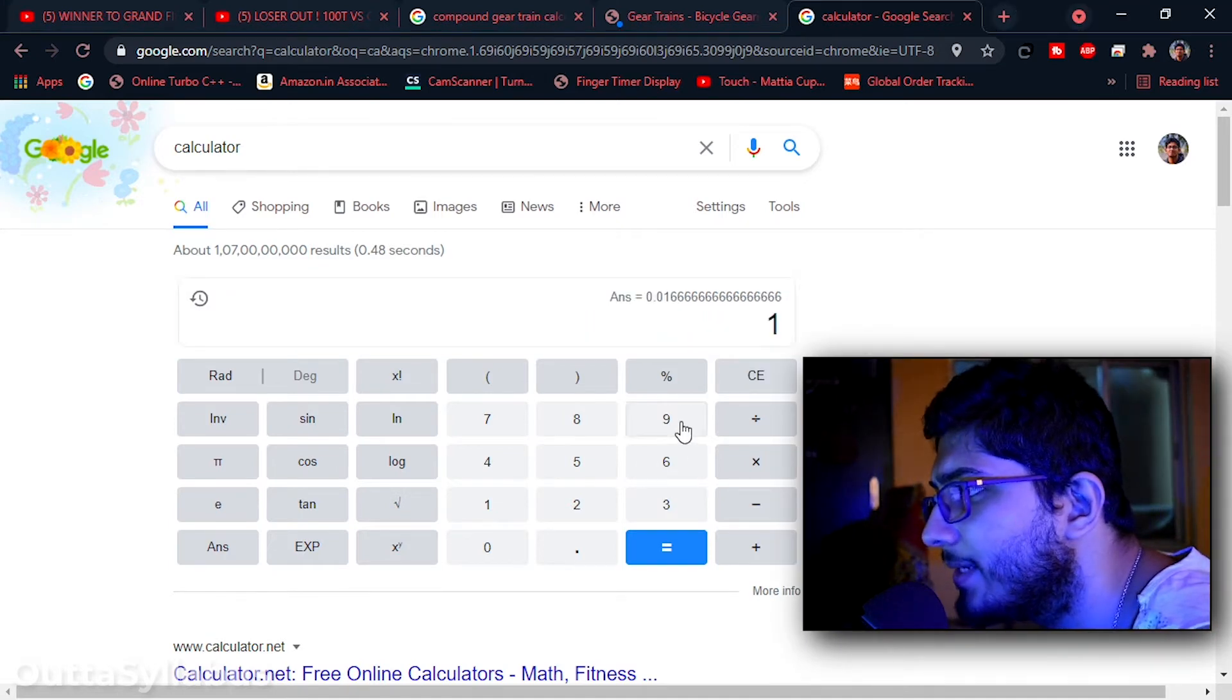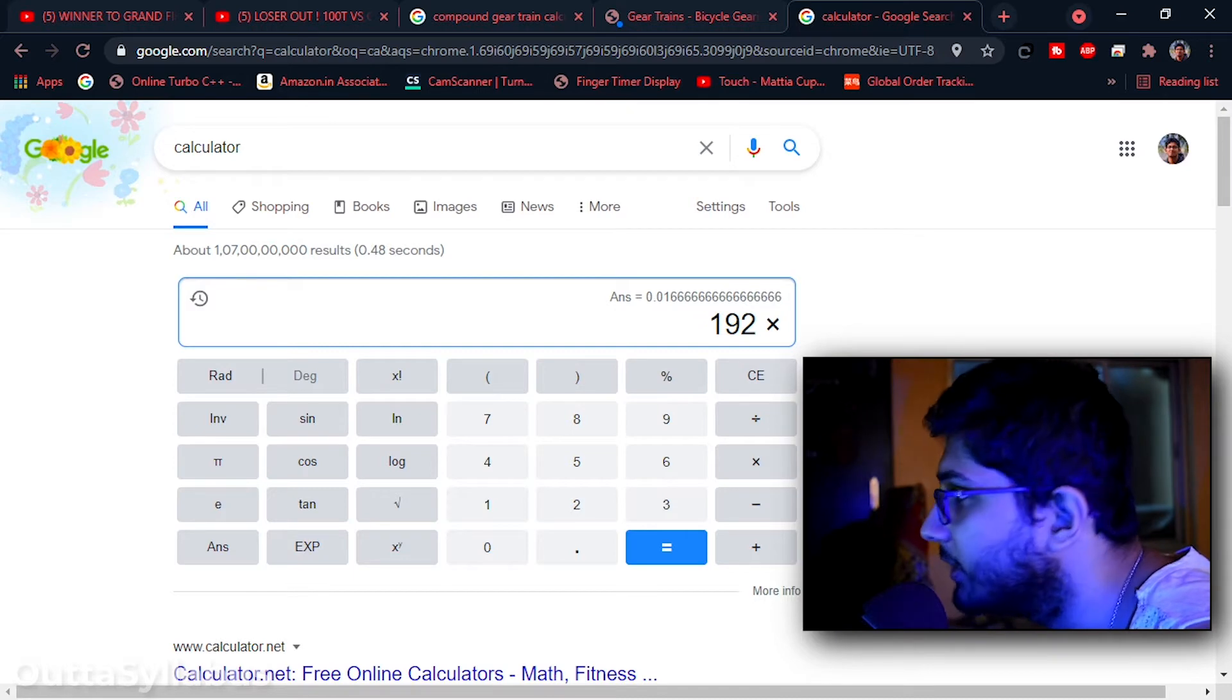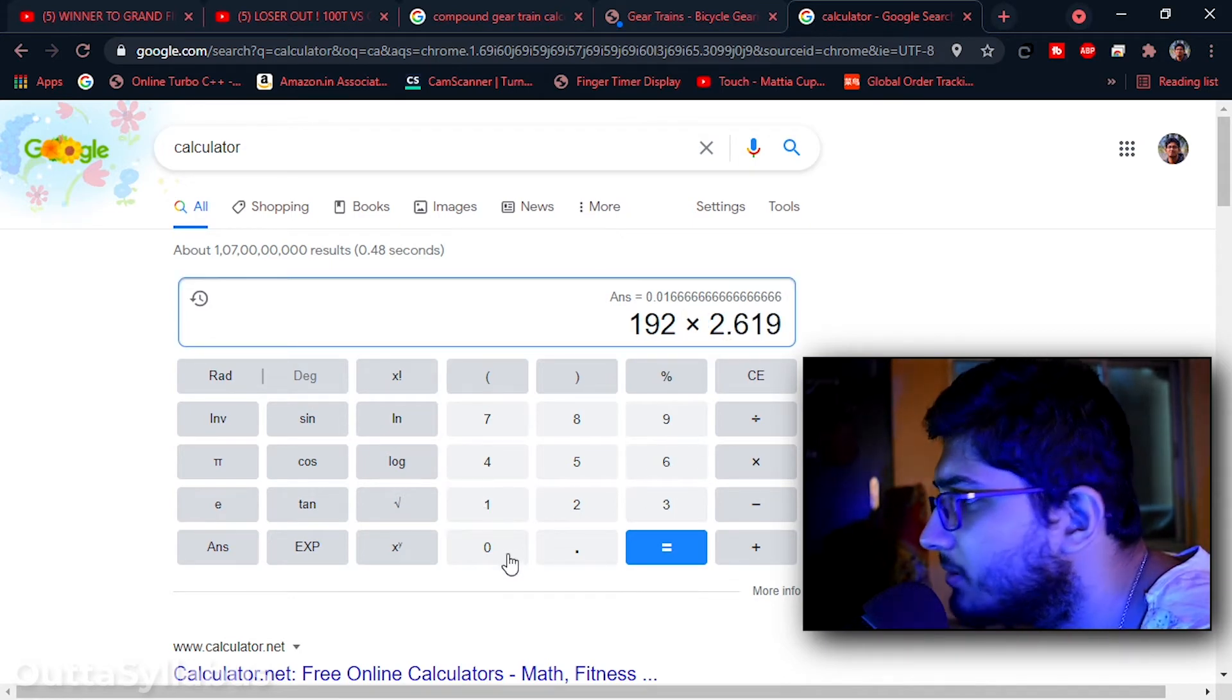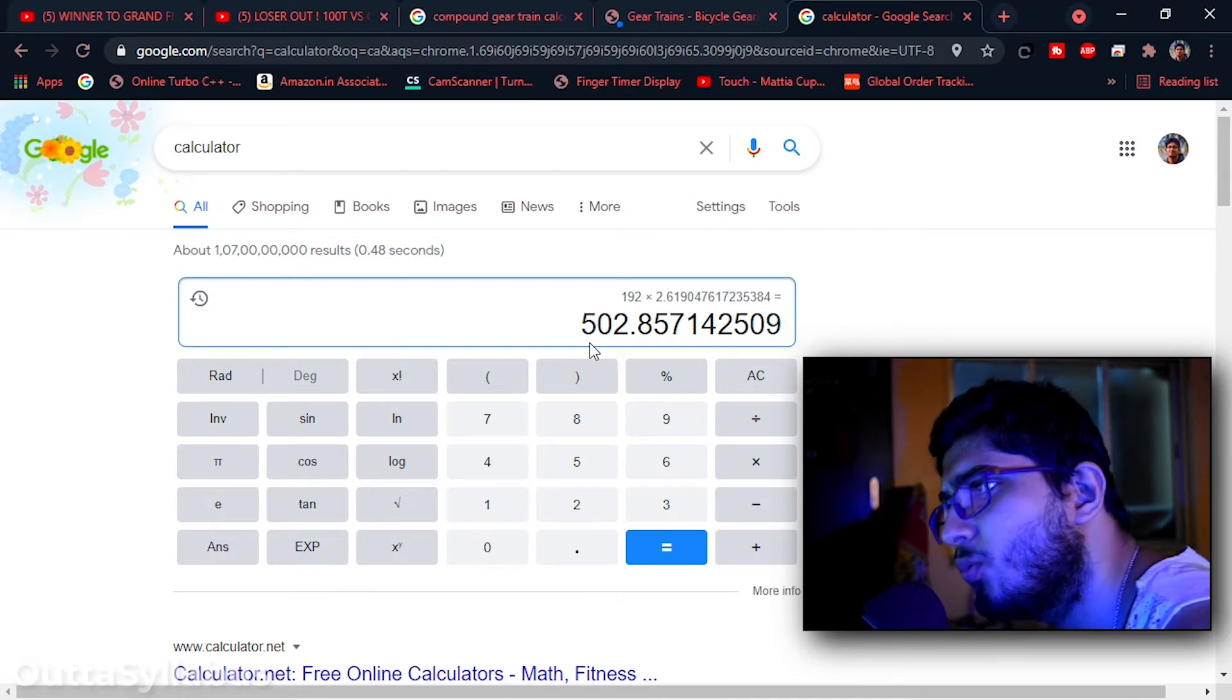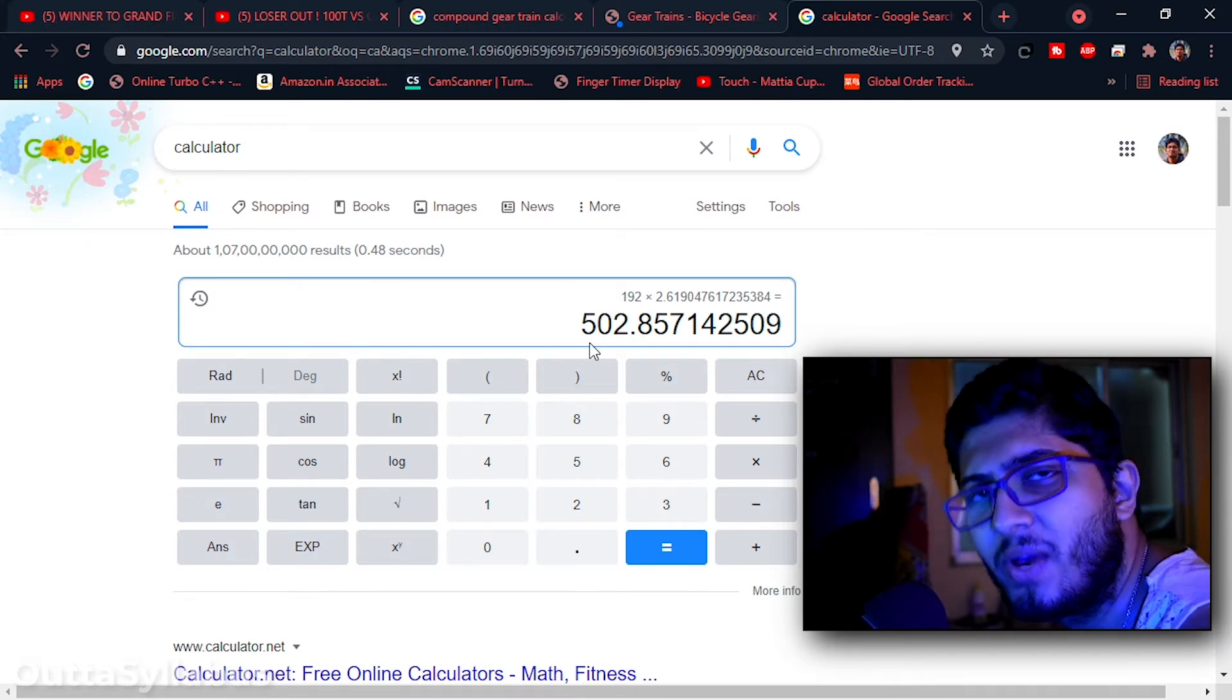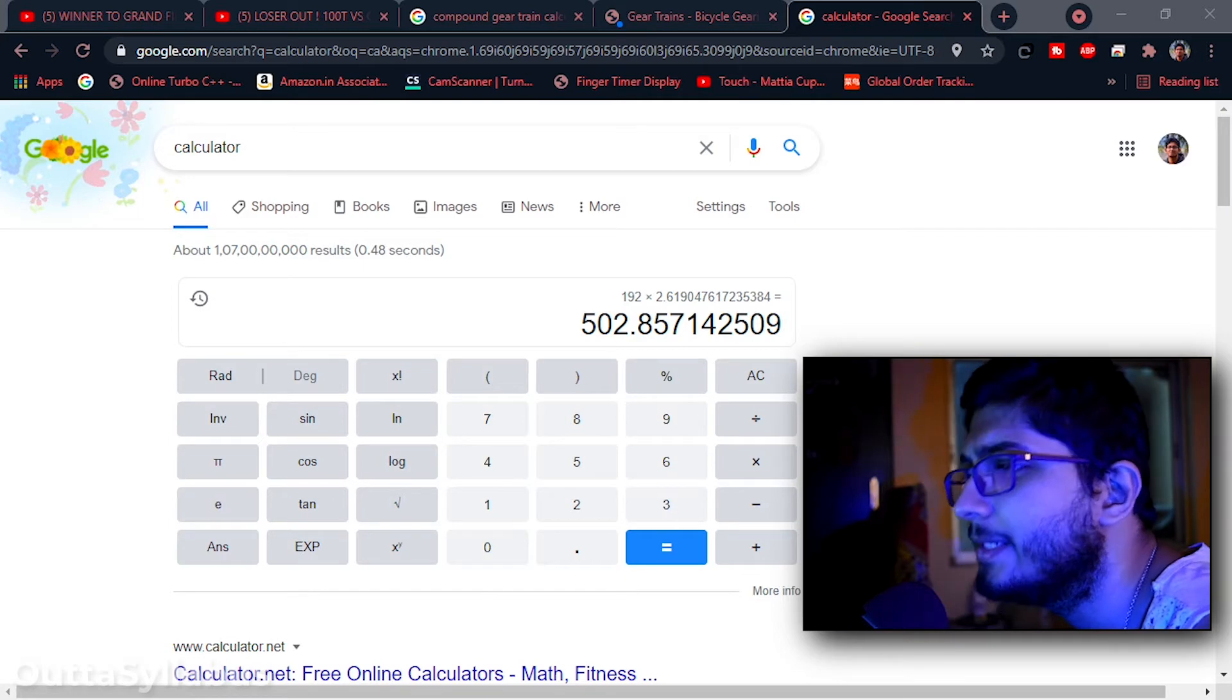That is we have 192 steps if we obviously one fourth microstep it. And then we have to just multiply it by that value. That is, oh fuck, I forgot. See the lengthy shit value. That is 2.61907. See, we have 502.8571 steps. But we cannot achieve this much amount of steps, so we will just round it off to 503. So this is what we have got. We have to travel 503 steps in 24 minutes.